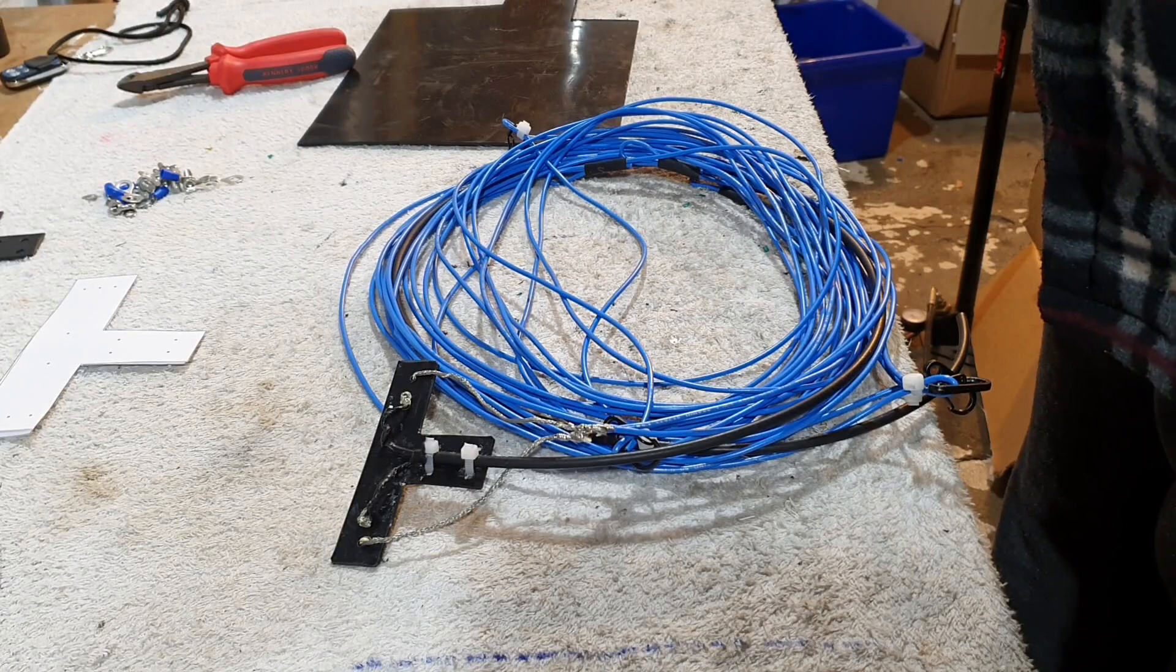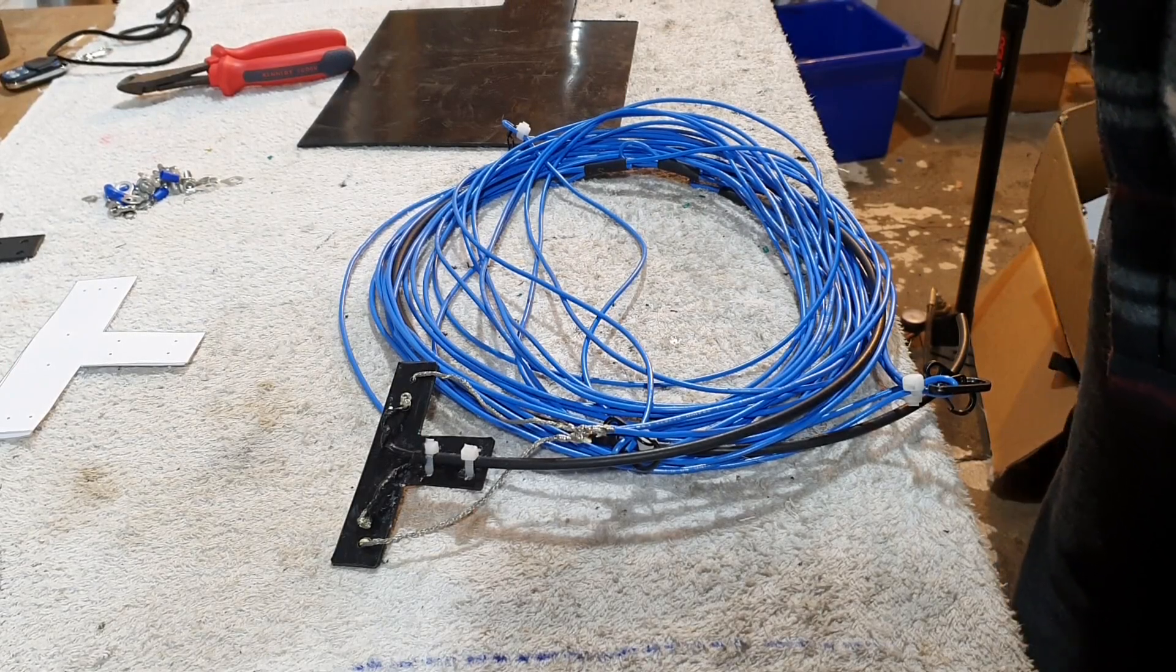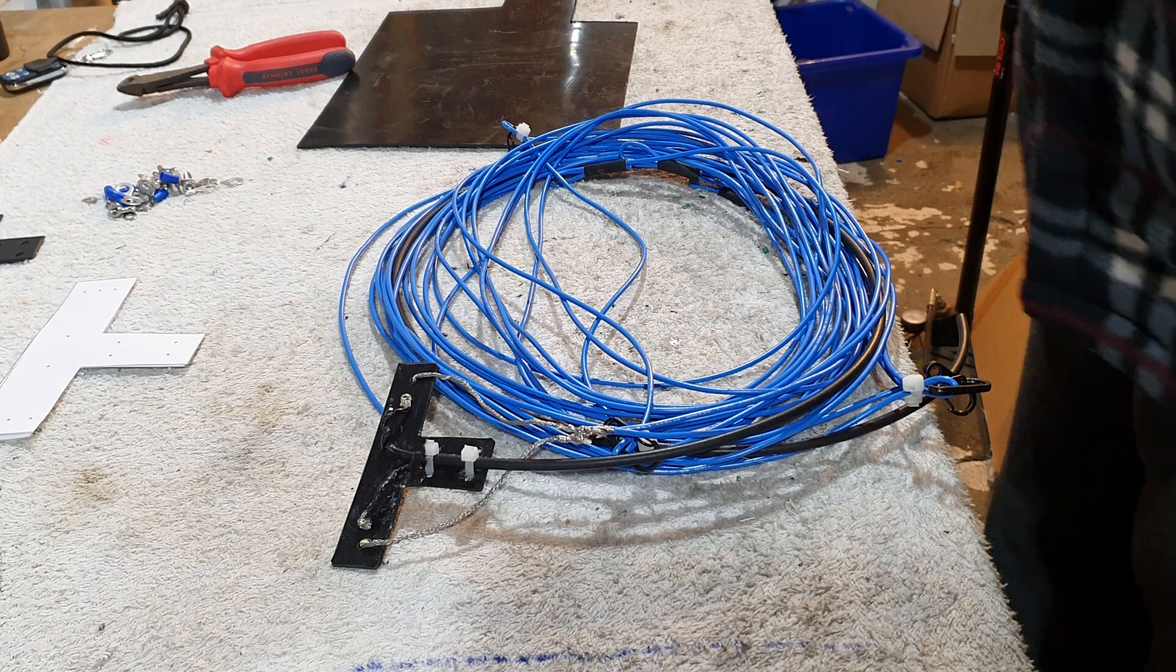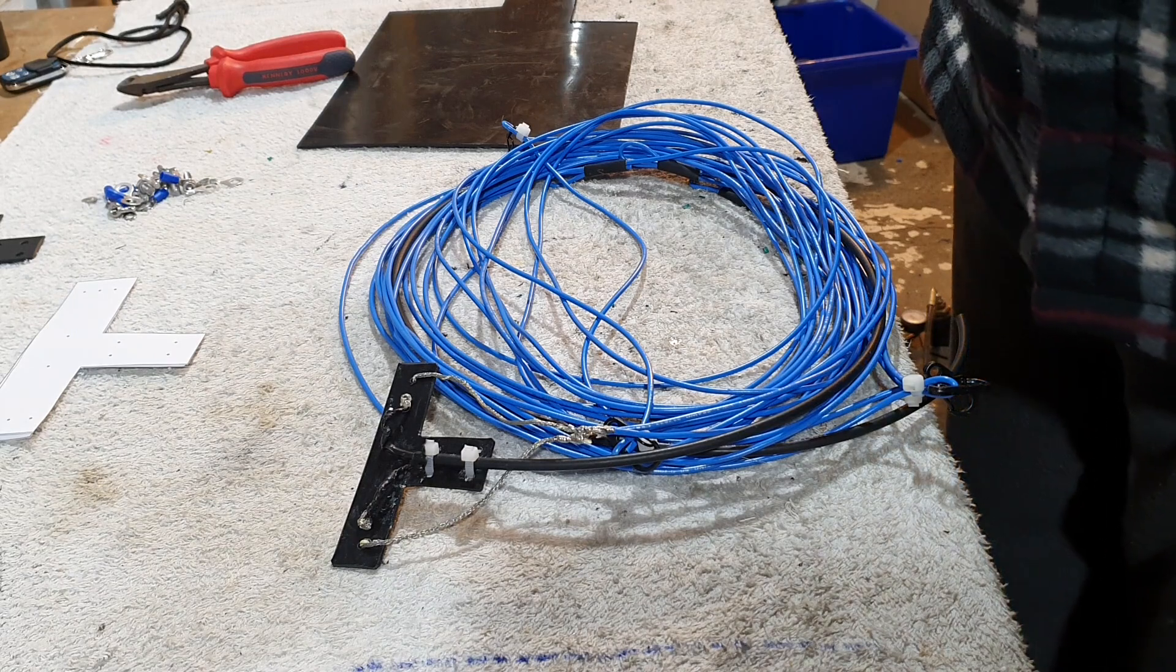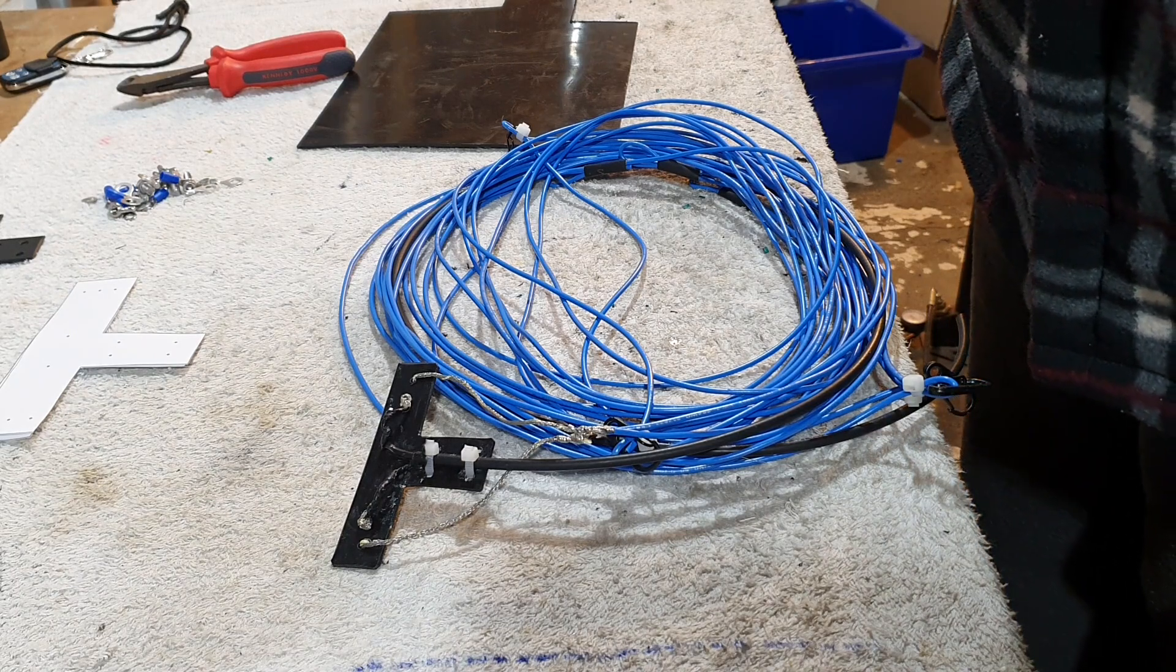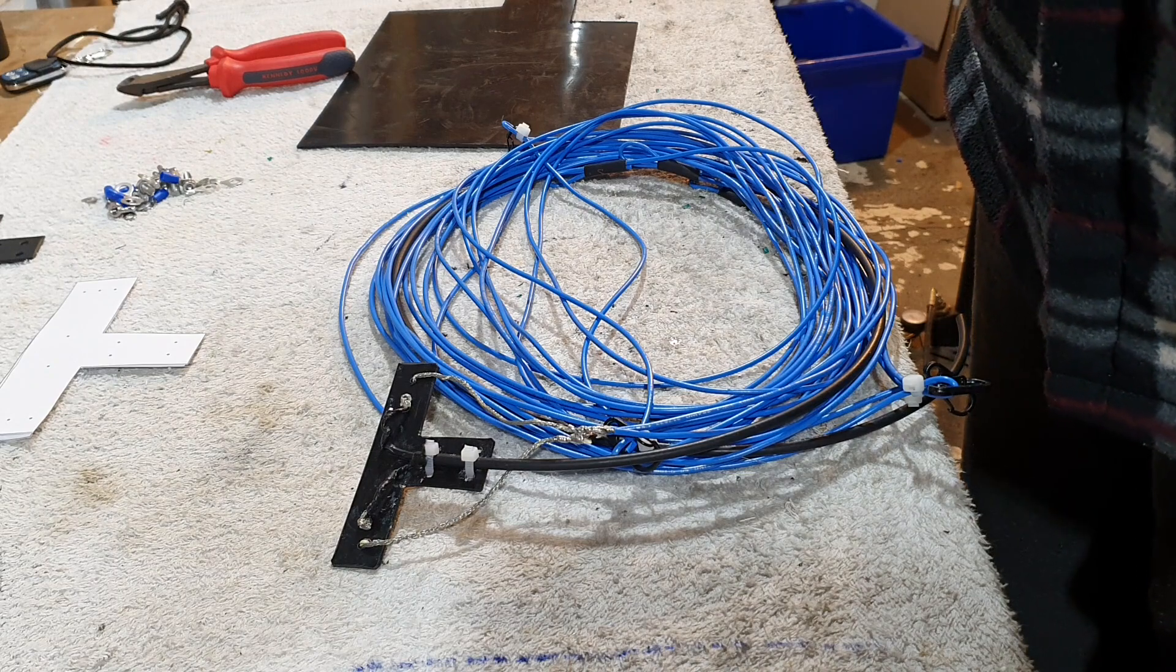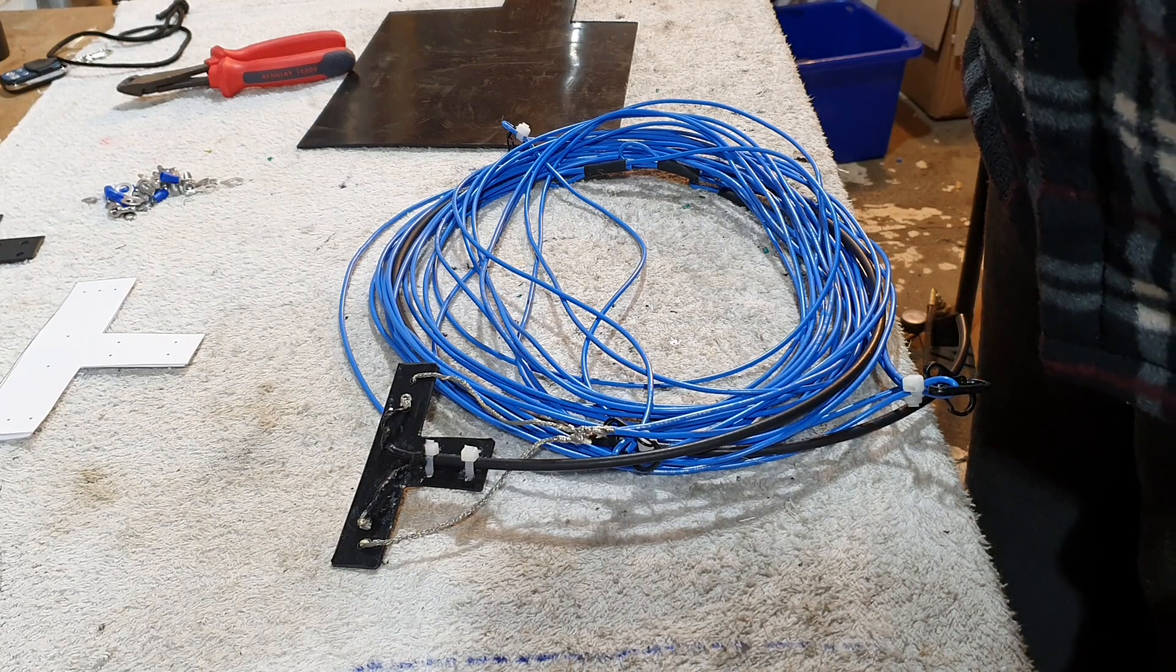Hi folks, Colin MM0OPX. I need to make up a new feed point for my Moxon project, so I thought it was worthwhile making a video showing how I'm going to do that because if you're going to do the same, it may give you some ideas.